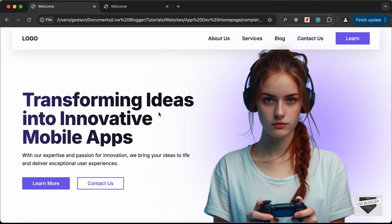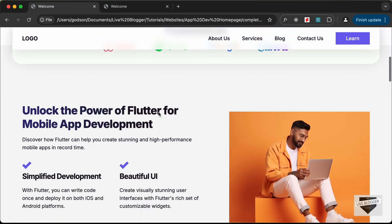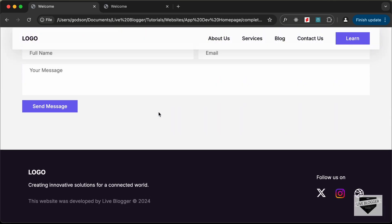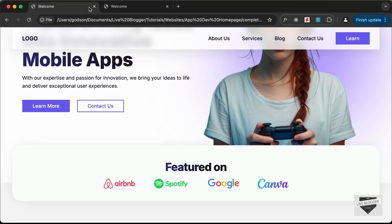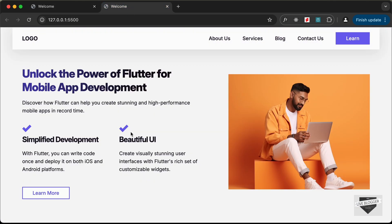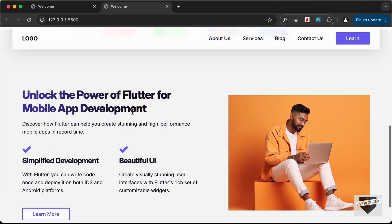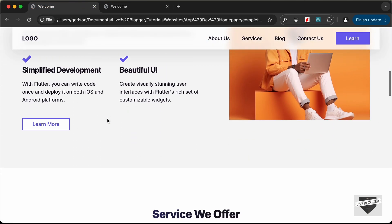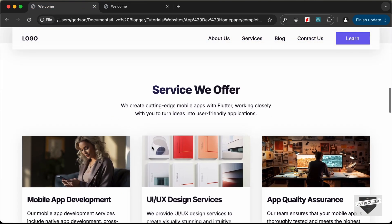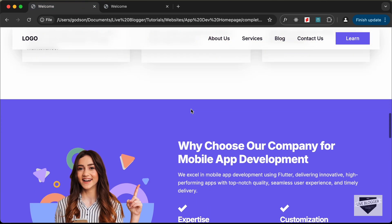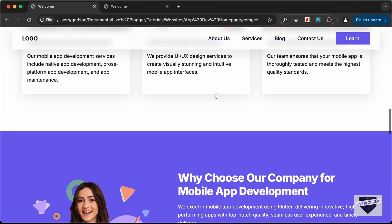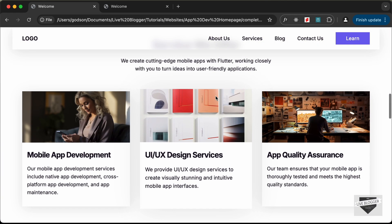Hi everybody, welcome to Live Blogger. In this tutorial series we are creating a home page using HTML, CSS and JavaScript. In the previous video we created the about section. Now in this video we will create the services section, and I will also try to create the why choose us section. Let's get started.